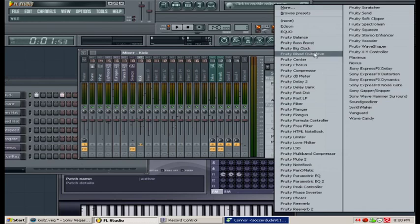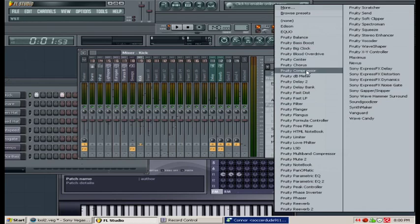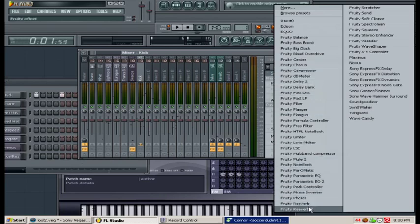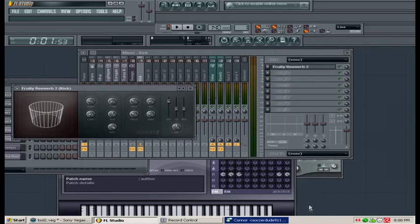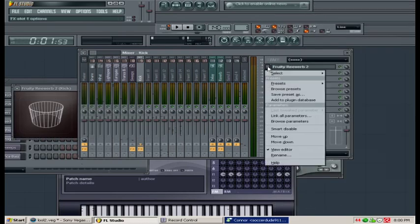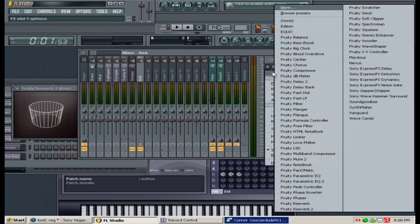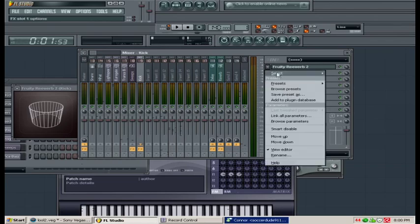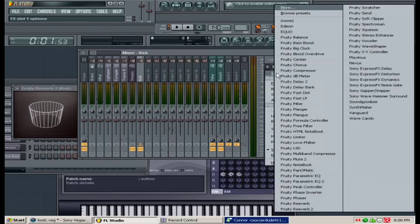We said reverb as an example, of course you can do whatever you want. We can go to reverb 2, right now we'll keep it simple. We'll go back, in case you wanted to change it. We'll click reverb.